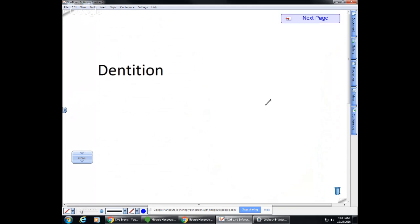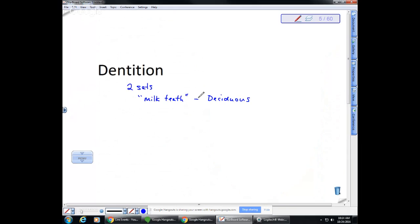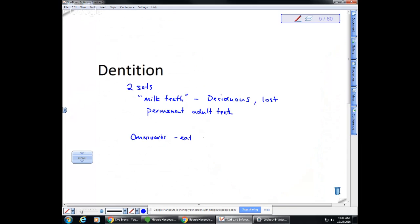Dentition — we actually have two sets of teeth. The first set, called milk teeth, are sometimes referred to as deciduous teeth — just like deciduous trees, they are shed. These are lost and replaced by the permanent adult teeth. Looking at our dentition compared to other animals, we are omnivores, meaning we eat plants and animals, so we have teeth capable of mechanically digesting all different kinds of foods.